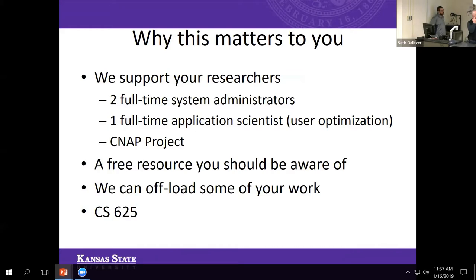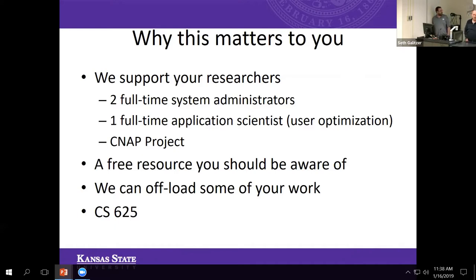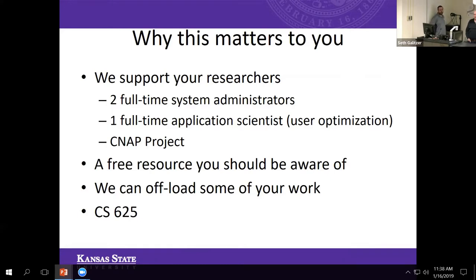Why does this matter to you? We support your researchers. We have two full-time system administrators and a full-time application scientist — we call him our user optimizer. Sometimes he optimizes code, sometimes he just optimizes the users. That really gets into the finer points of using the system as effectively as possible. It's not unusual to find him sitting down with someone, either rewriting code or figuring out the best way to scale it — some code scales really well up to one machine but not on multiples, or scales well to eight machines but slows down after that. We also have another person on staff working specifically with the CNAP project, which was an eight-to-ten million dollar grant announced last year with the psychology department.